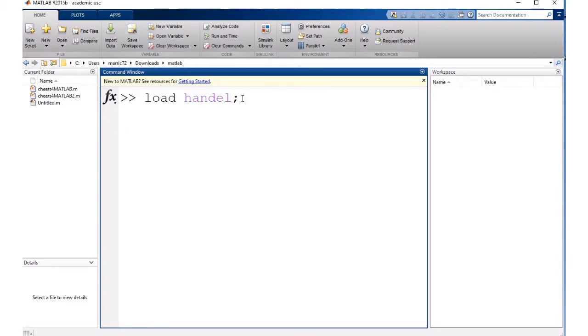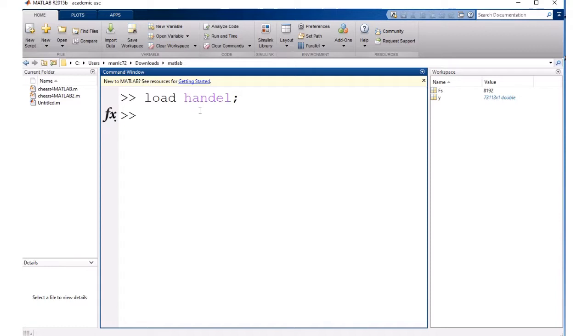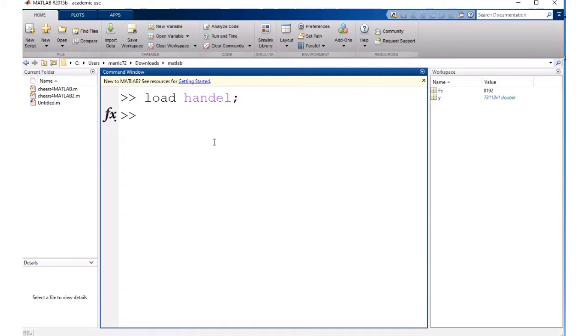First you need to load in the information that you need to make the sound, the signal and the sample rate, and there's a lot of built-in MATLAB sounds that are already available to you. So I just loaded in one of them and as soon as I loaded in the information, I've got available to me the signal and the sample rate.